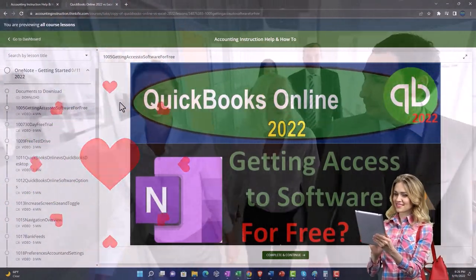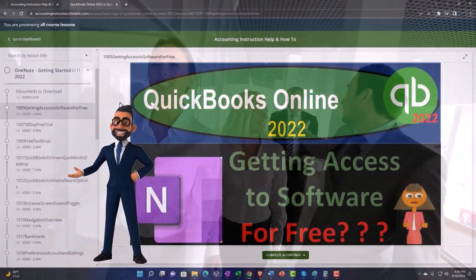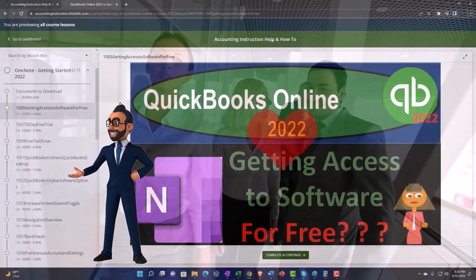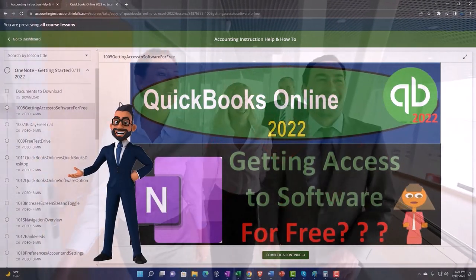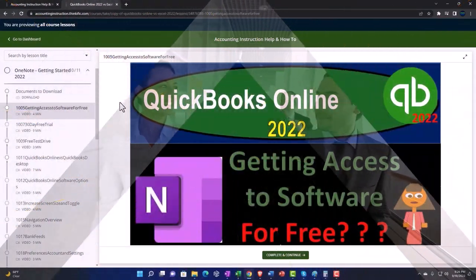So once again, click the link below for a free month membership to our website and all the content on it.